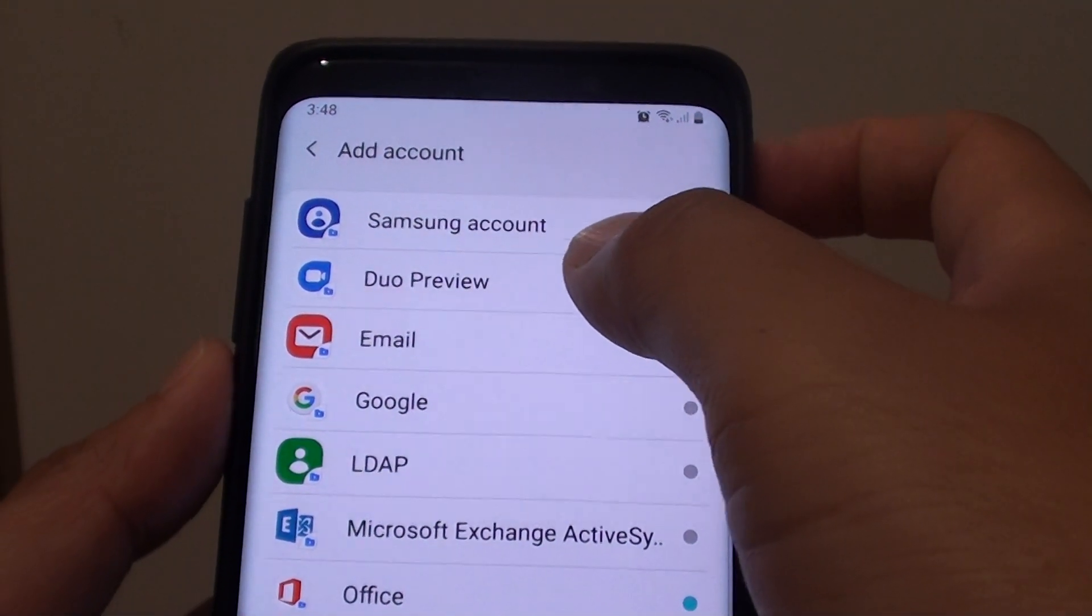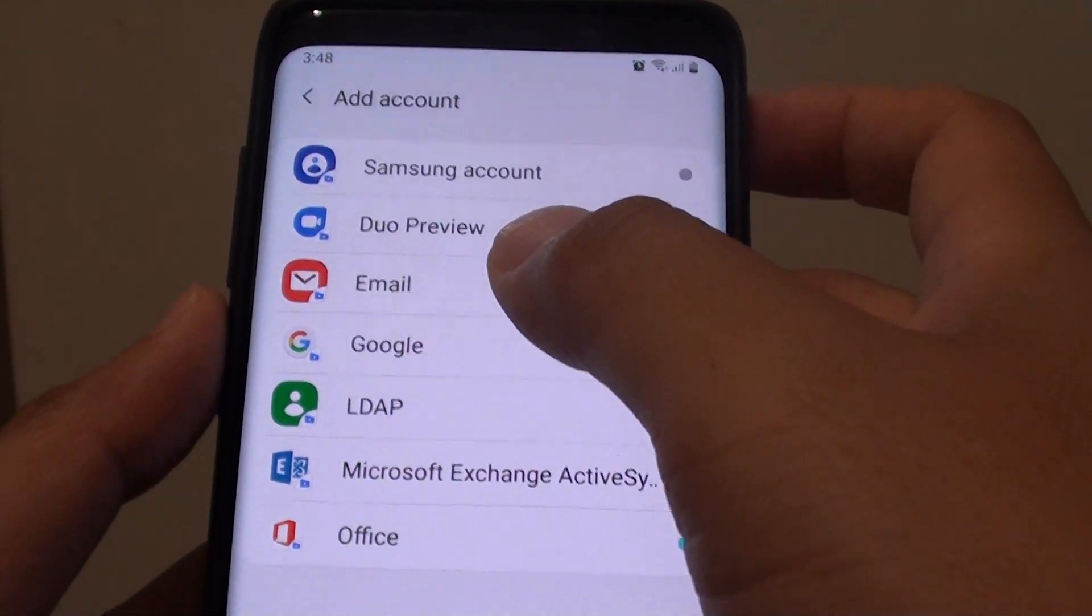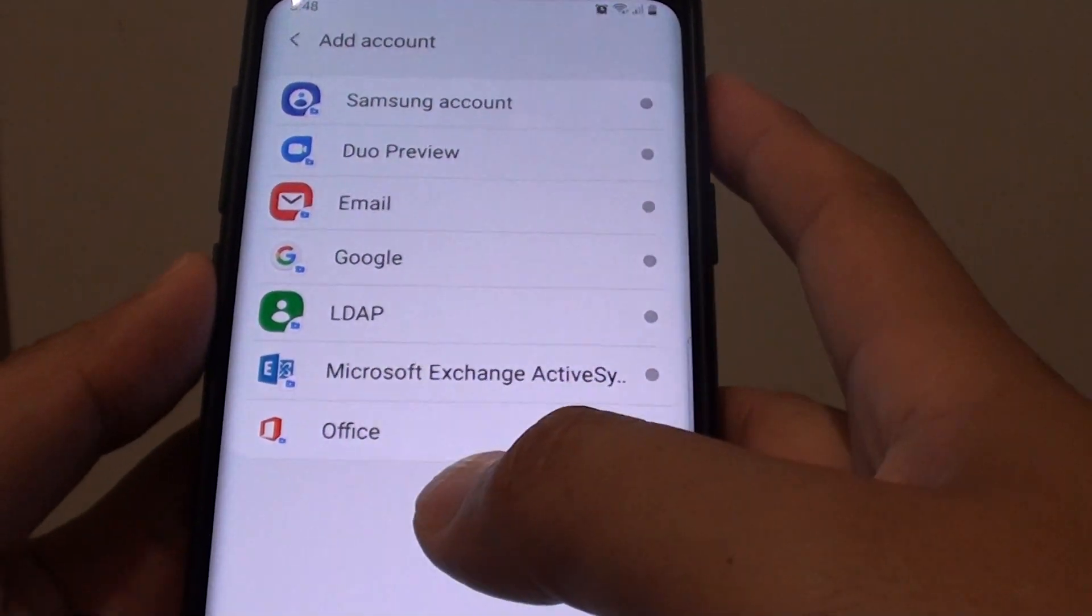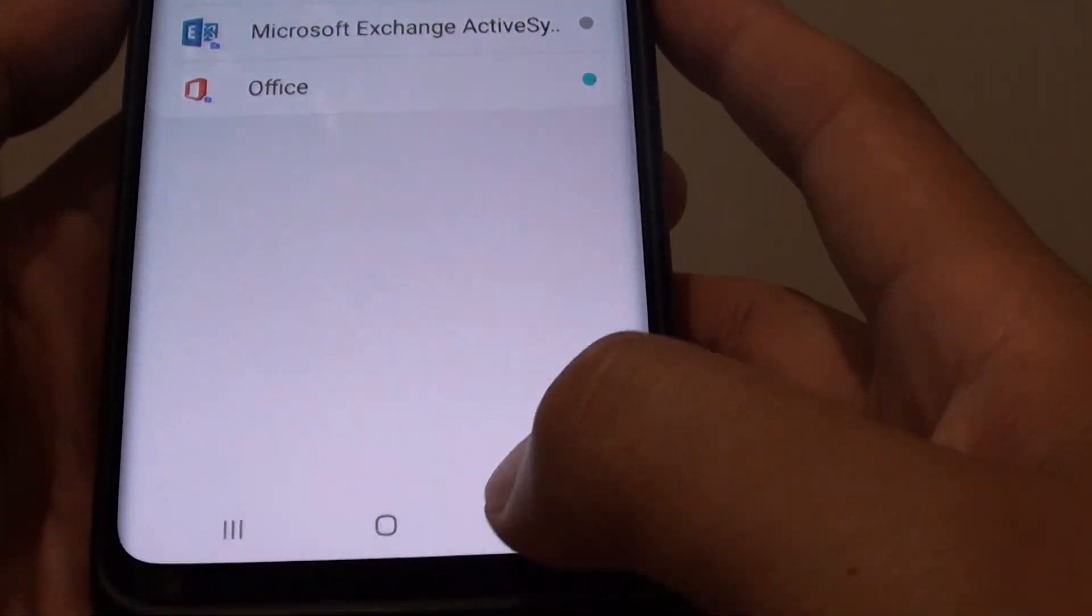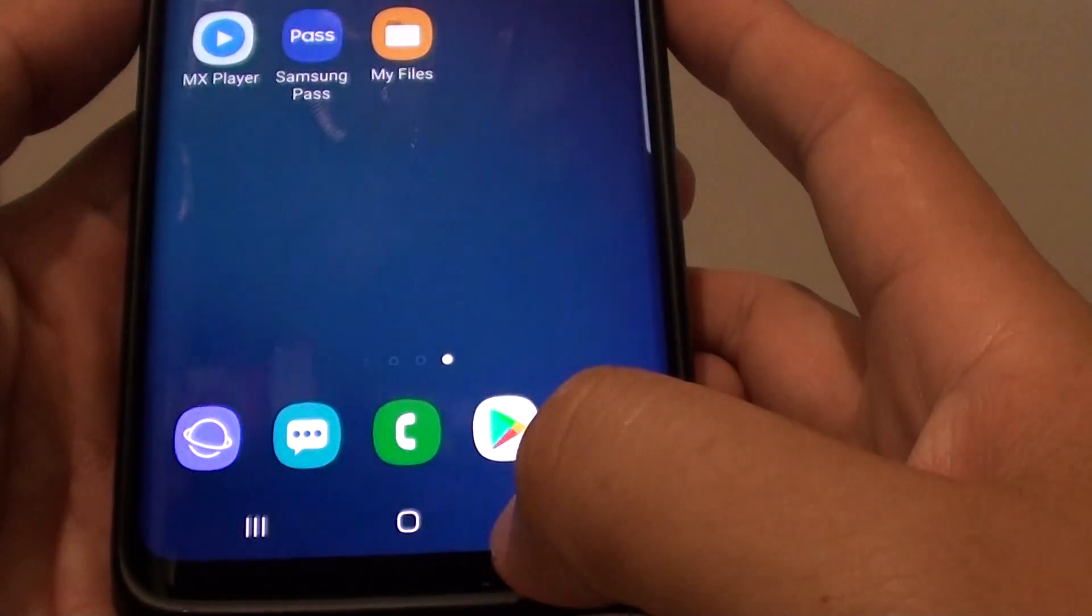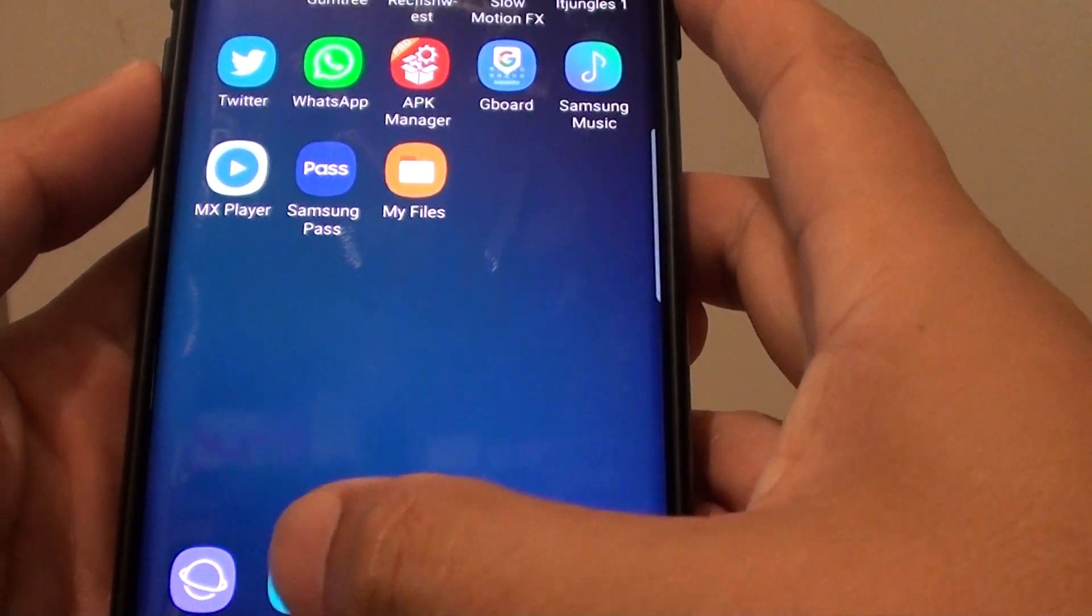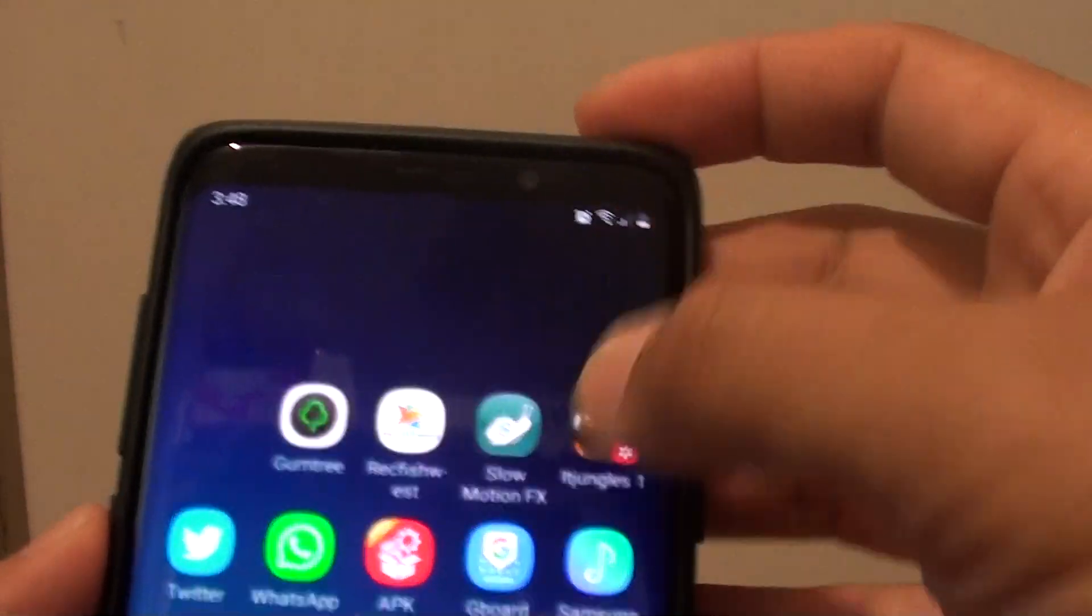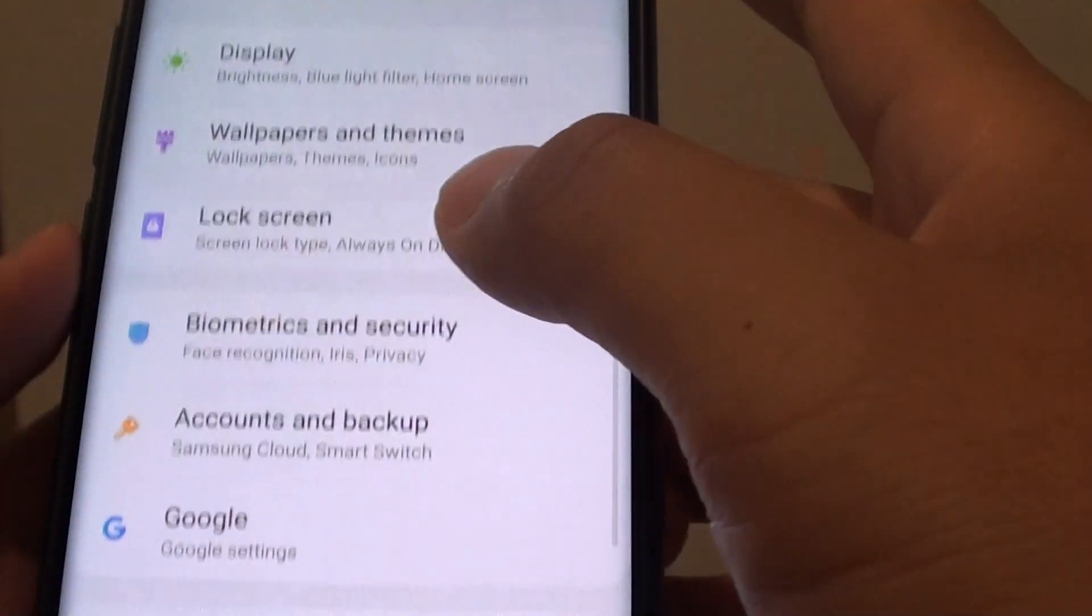How to add Samsung account inside the secure folder on your Samsung Galaxy S9 or S9 Plus. First tap on the home key to go back to your home screen, then swipe down and tap on the settings icon.